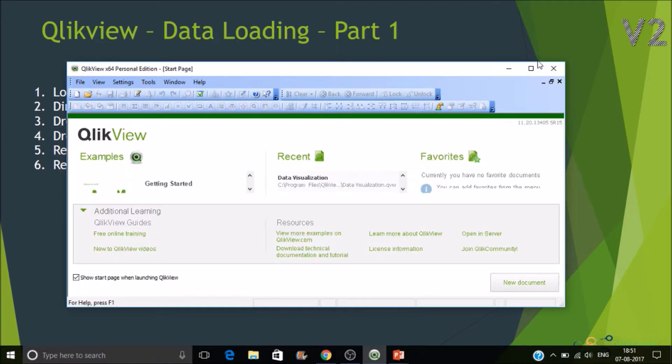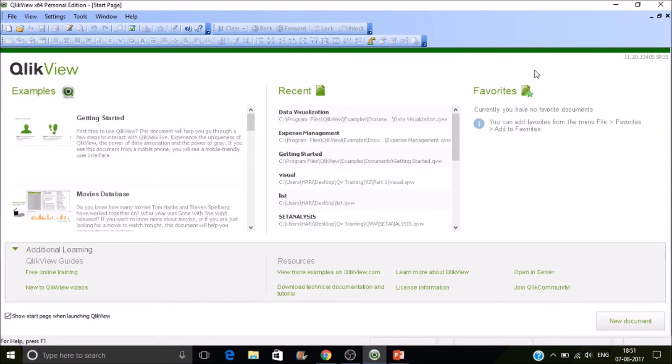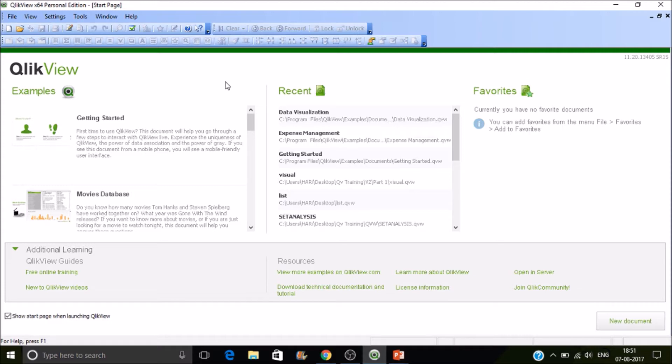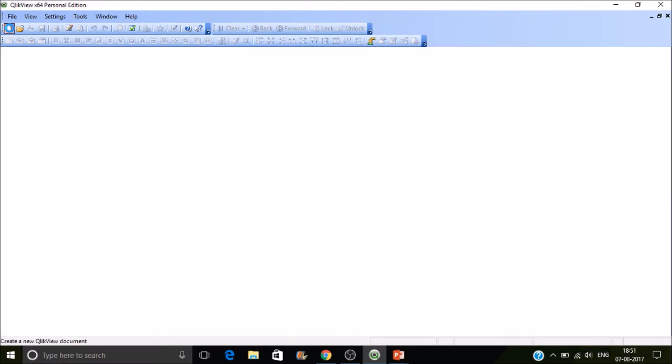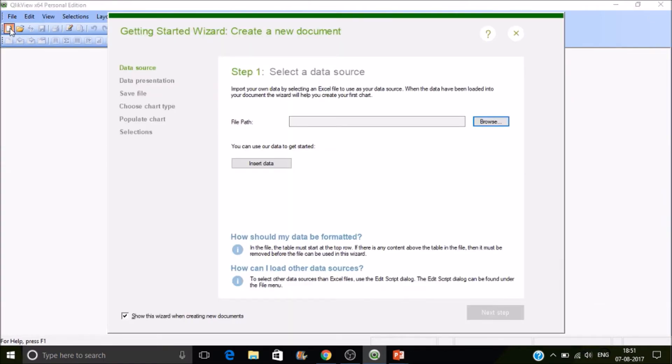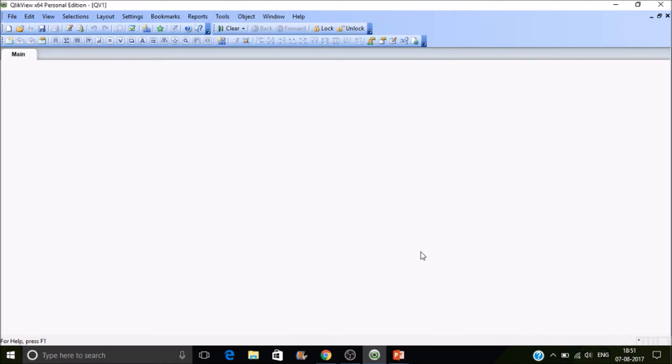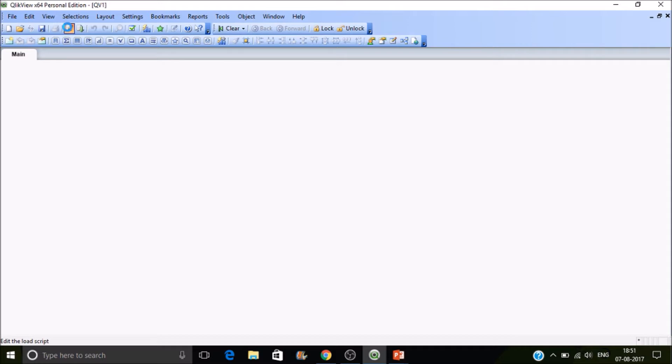This is the ClickView development console called ClickView Developer. If you install this without any license you won't have the ability to open other machine developed or other user developed applications. Now we are going to create a new application. Just click on new. You can directly import the file here but I do recommend you to go to edit script. You can click on this button or else use the shortcut Control E.